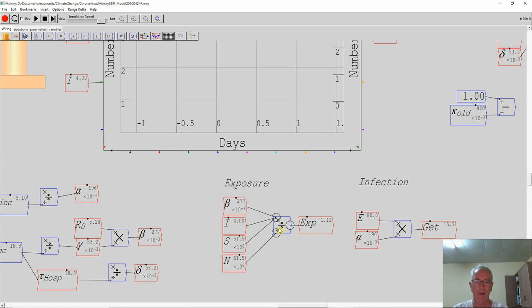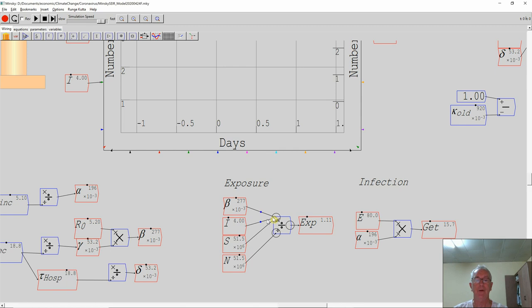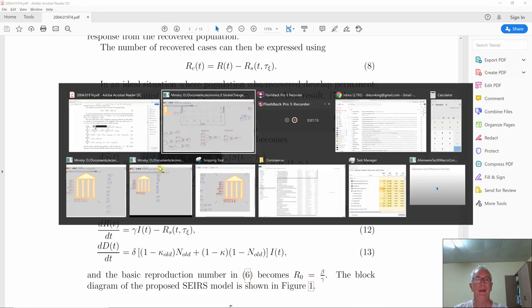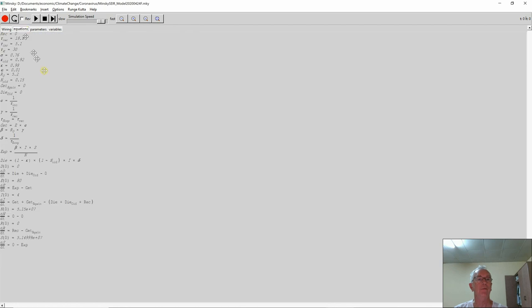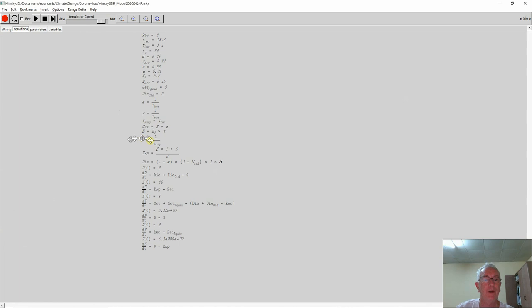One thing which we have tried to do as much as possible in Minsky is to reduce clutter. Because one thing which gets in the way of people understanding system dynamics programs, and Minsky is part of that family of programs, is that there's so many items on screen that you get overwhelmed and you can't read what the hell is going on. So what we have here is any operation which can be overloaded is overloaded. So we have multiply here, and I've dragged three things in together here: beta multiplied by i, multiplied by s, and then divided by n. That is exactly the same as this equation here.